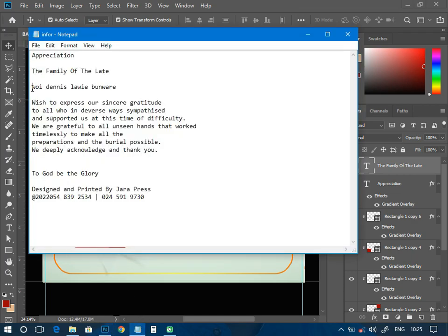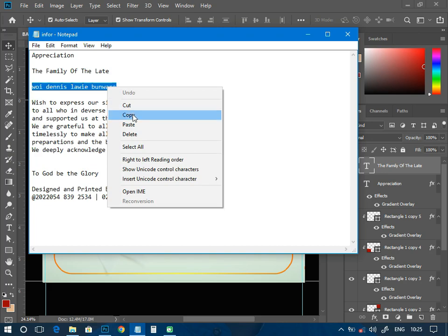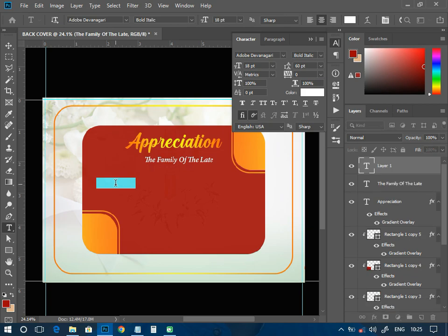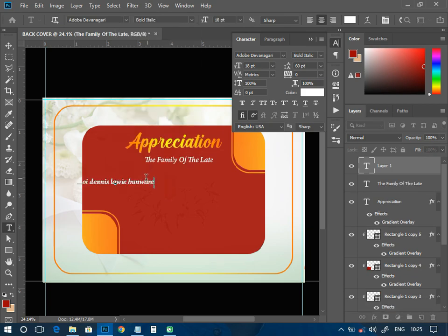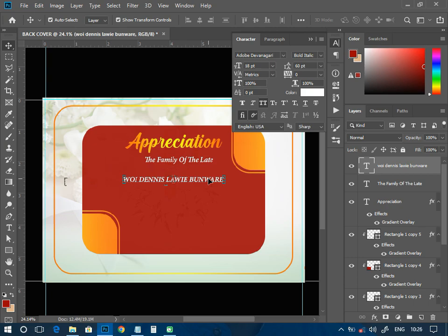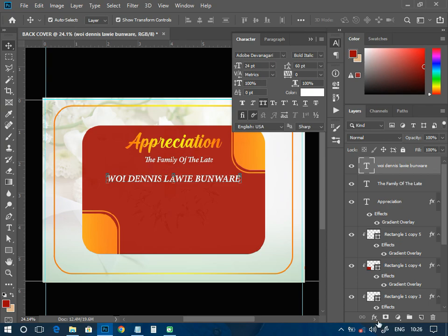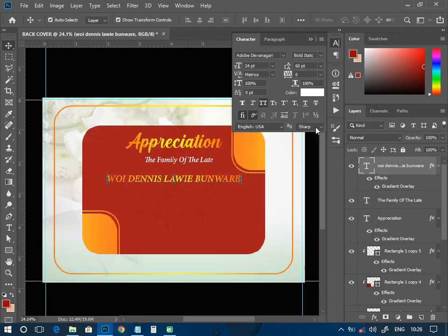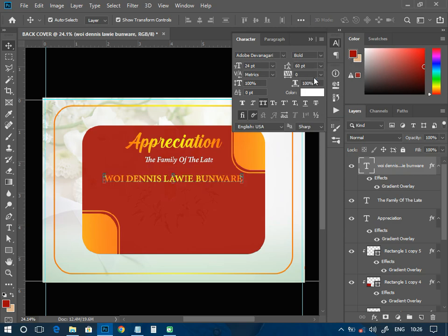The next thing is to come and pick the full name of the person — W.O. Lowe Bunwari. I'll have it like this, then click to make it all capitals. I can have it like that. I'll increase the size a little bit and add a gradient map to that name. For the name I don't want it italic — I just want the name to appear plain.